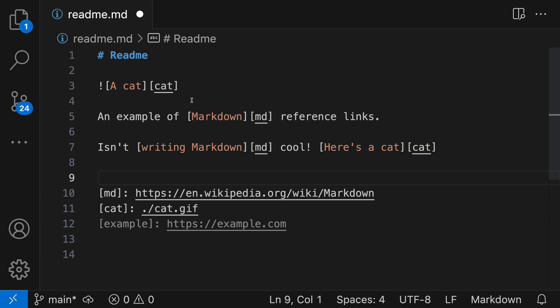Reference links can be a great way to clean up your markdown. Instead of writing links directly inline, you instead use a reference name, such as MD here, and then define where that link is going to point at the bottom of the file. Then you can reuse that same reference multiple points in the same file. And if you ever want to change the link destination, you only have to edit one location.